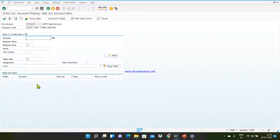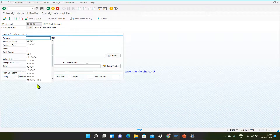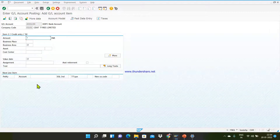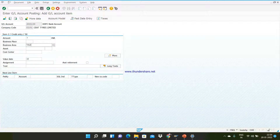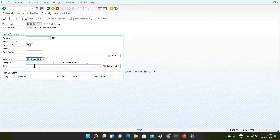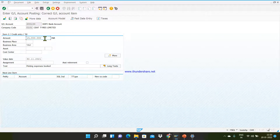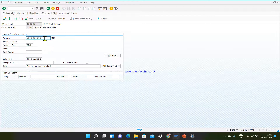Press enter and give the amount. If you forgot the amount or don't want to enter it manually, just type a star (*) here — the system will auto-fill it. Give the business area again, which is Vadodara. In the value date field enter the payment due date — whenever you are liable to pay this transaction amount. Enter the text: 'printing expenses booked'. Then press enter.